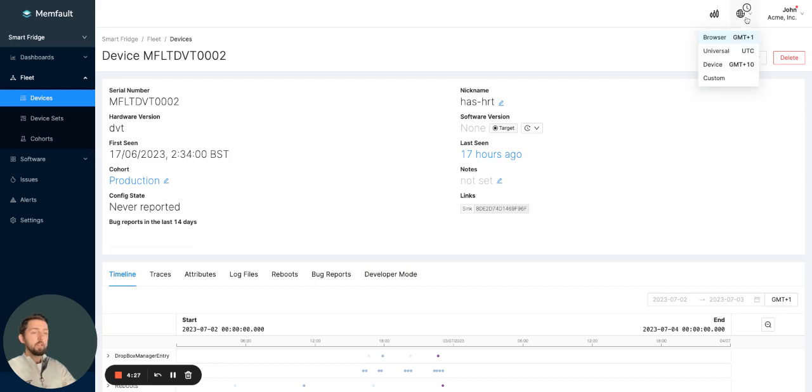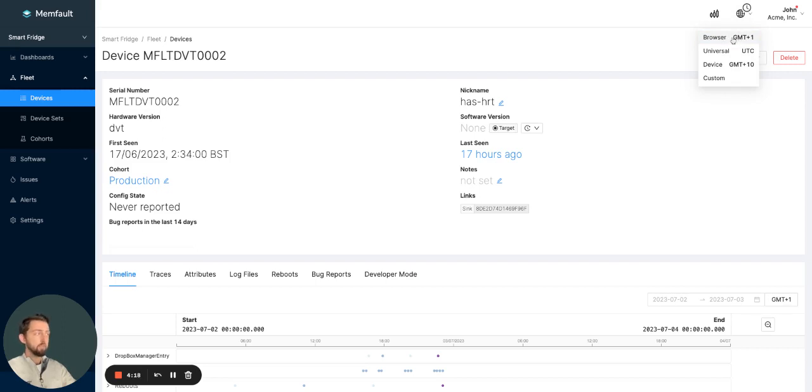The various different options available are firstly, browser. So browser is the default and it is what you will see when you log in and out of the platform by default.